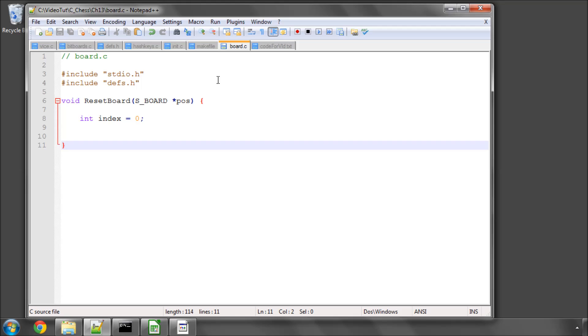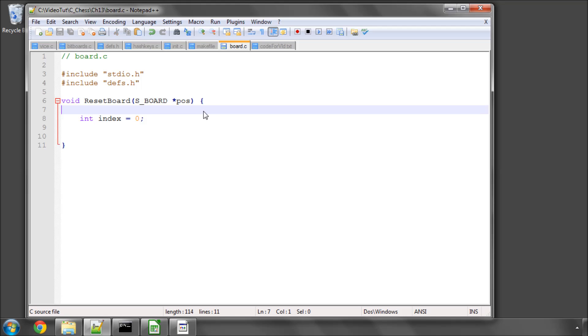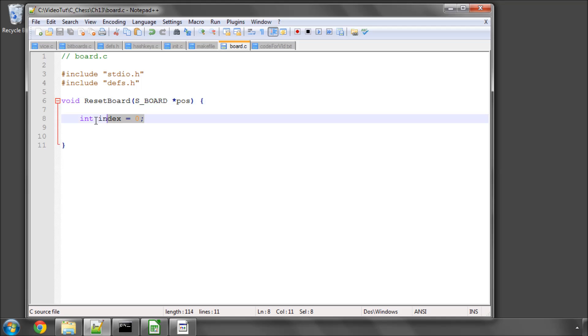I've added a file called board.c to the project and included stdio.h and defs.h to the file, and I've started off a function here called resetboard, which takes in a pointer to a board structure and has one variable called index set to zero because that'll be used as the index inside our loops.